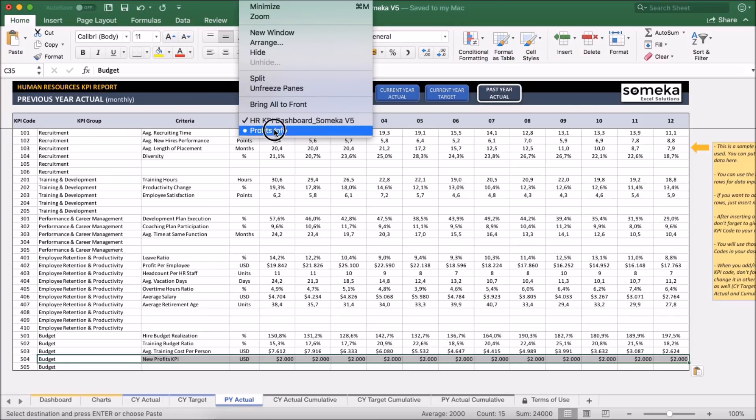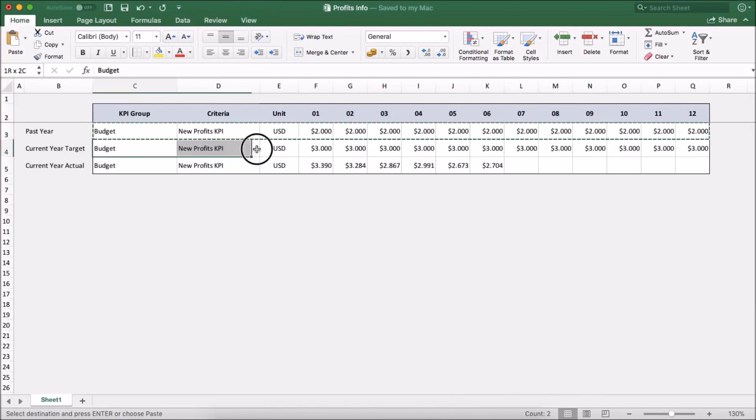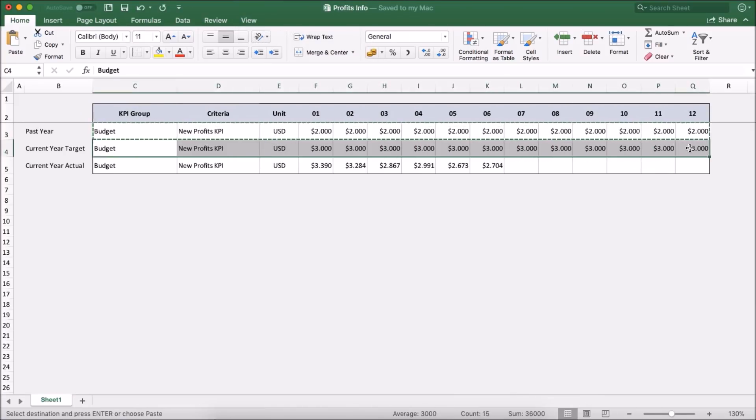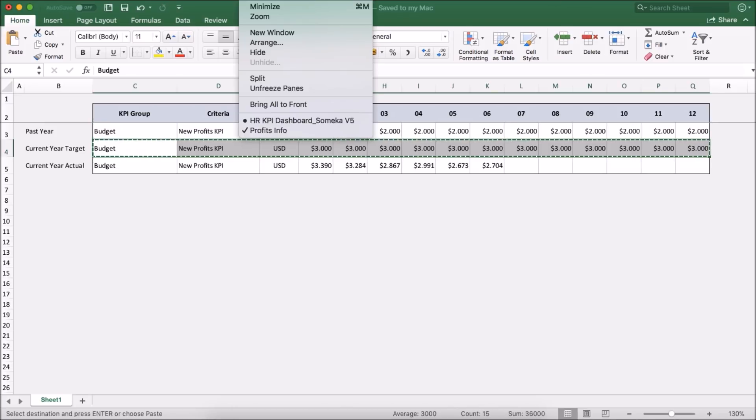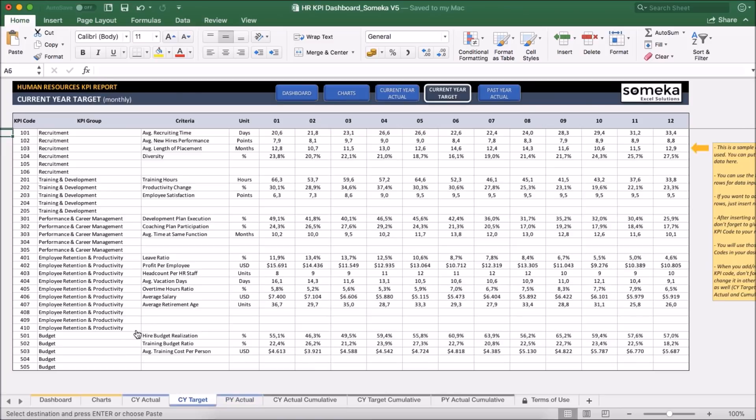Similarly, I'm going to take current year target values and I'm going to paste into the current year section.